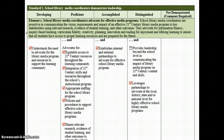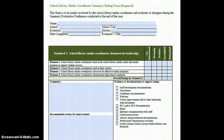In this example, for Standard 1, Element C, the School Library Media Coordinator would earn an accomplished rating, because accomplished is the lowest rating for which all descriptors are marked and all of the performance descriptors below that rating are marked. In this process, each of the elements should be scored separately, and the individual element scores will determine the overall rating for the standard.